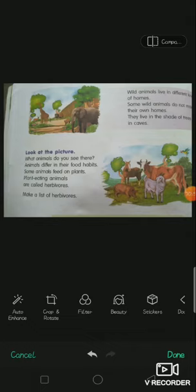Animals differ in their food habits. Not all animals eat the same food. A lion eats different food, a cow eats different food, a goat eats different food. Some animals feed only on plants — leaves, flowers, stems, and such plant parts.